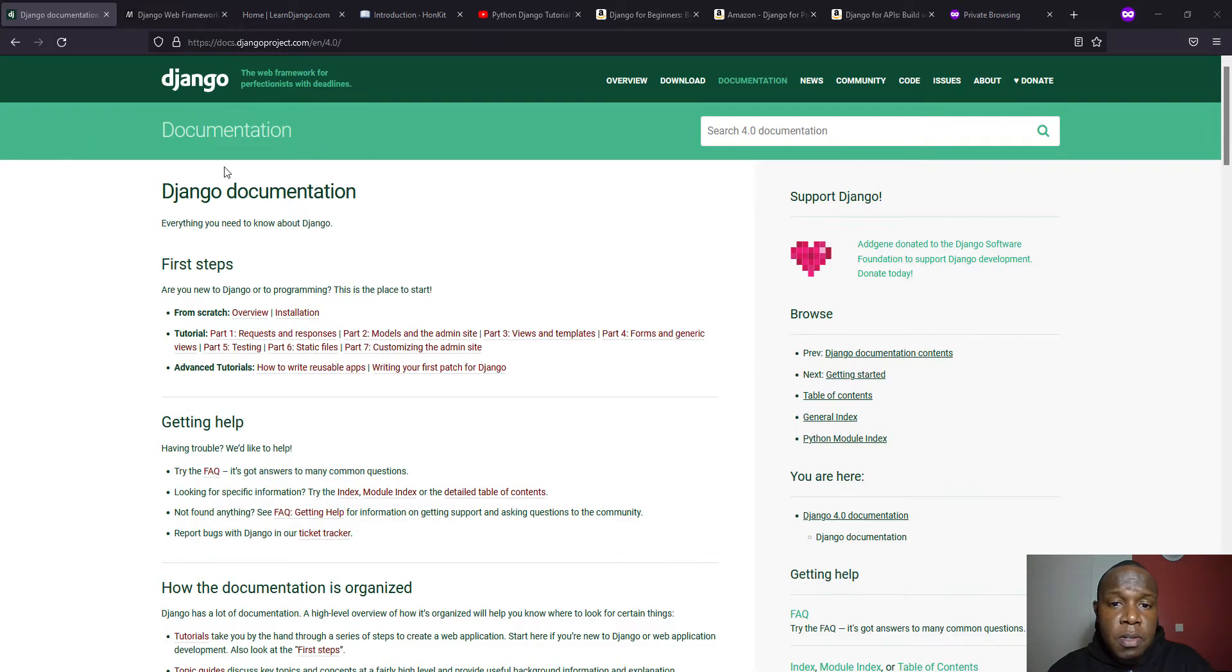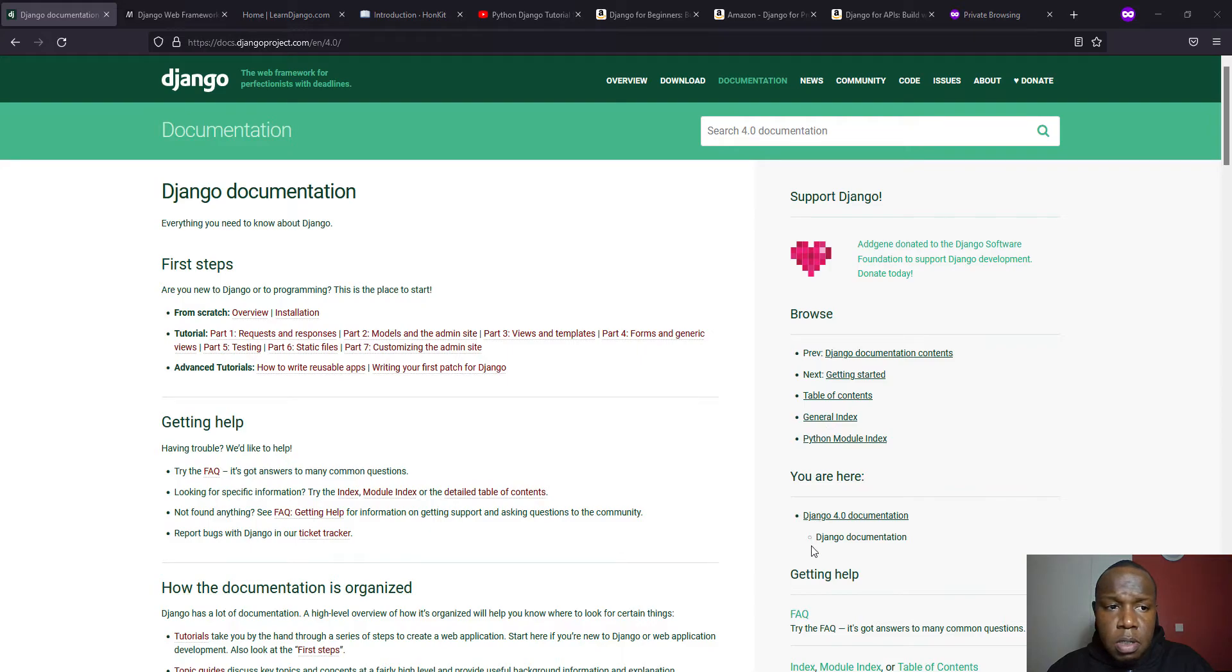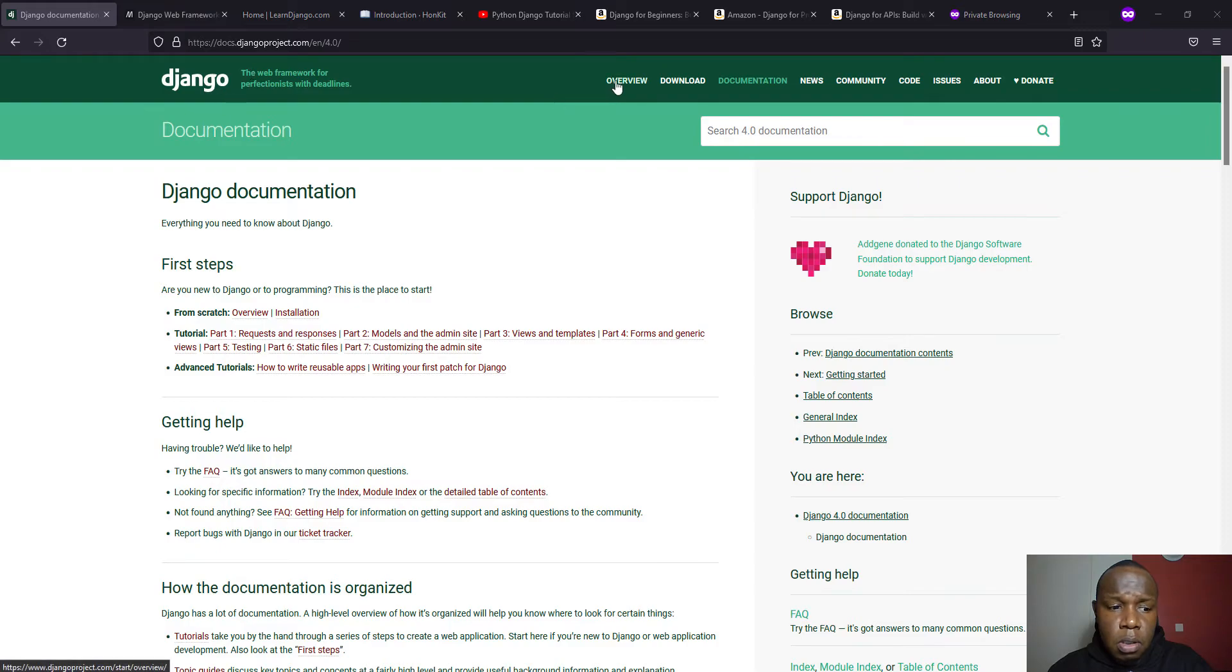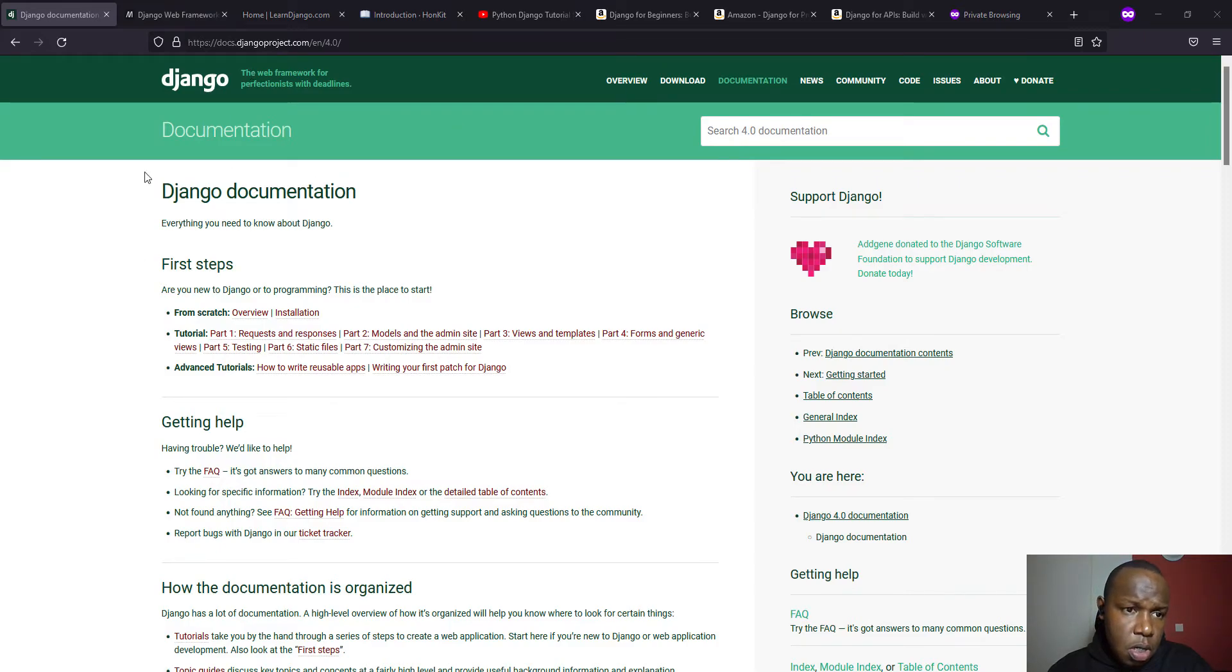And my first reference is on our screen and it is the official Django documentation. And this is it. So you can get it at docs.djangoproject.com.